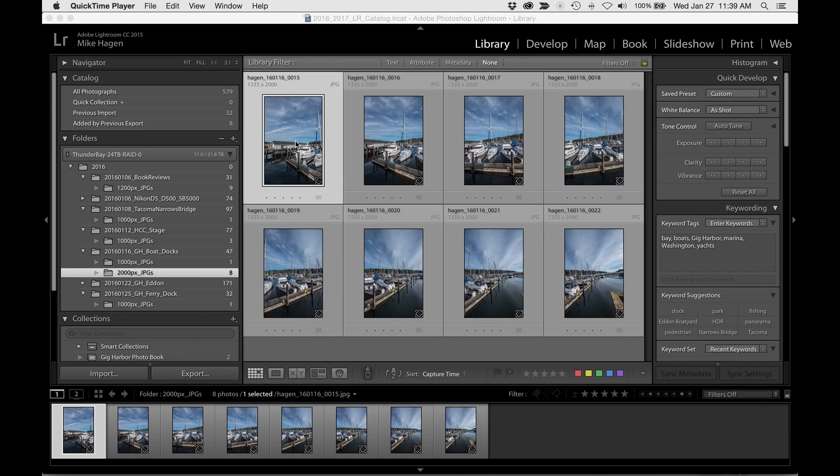Hey everybody, Mike Hagan here with Visual Adventures. I want to talk about the new Boundary Warp feature with Lightroom CC for use with panoramas.